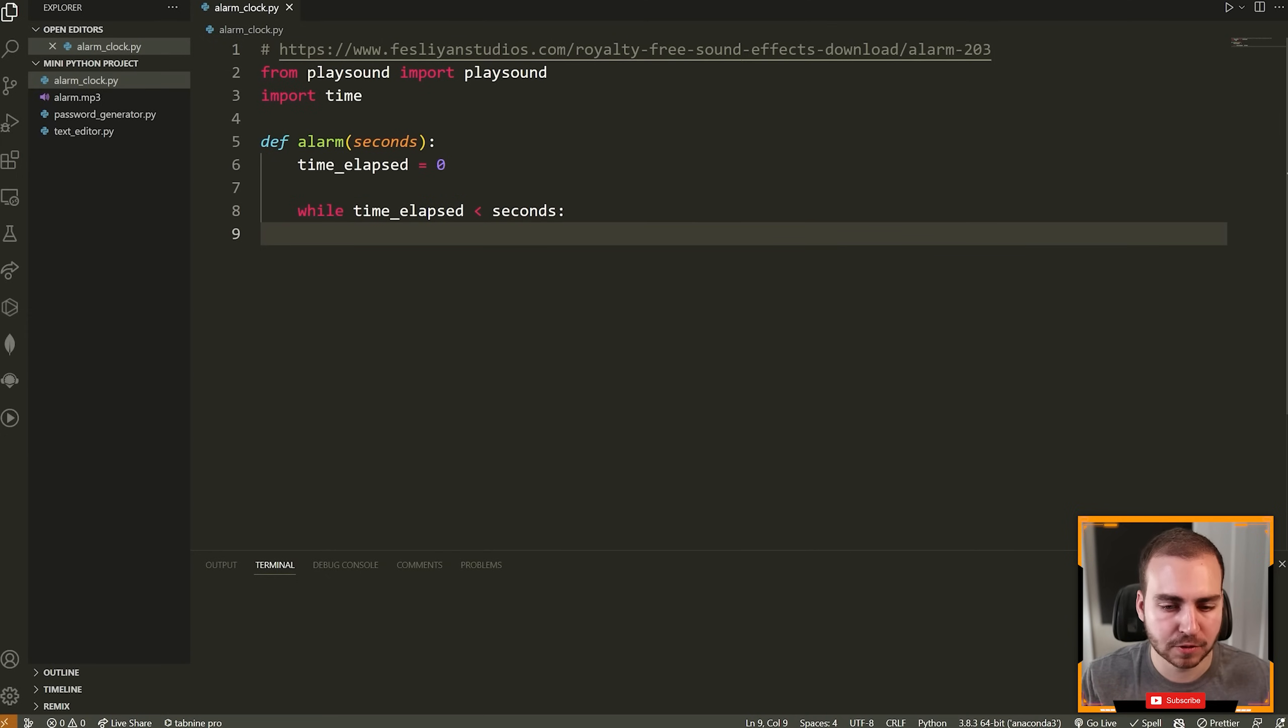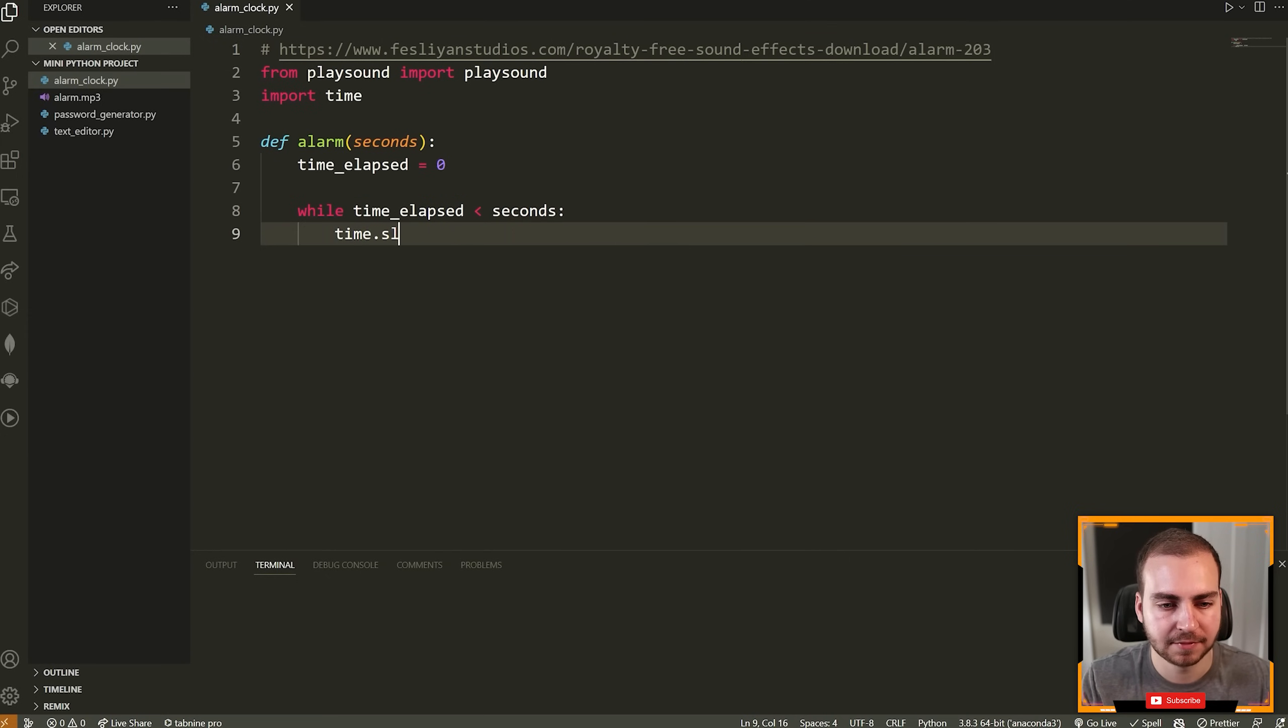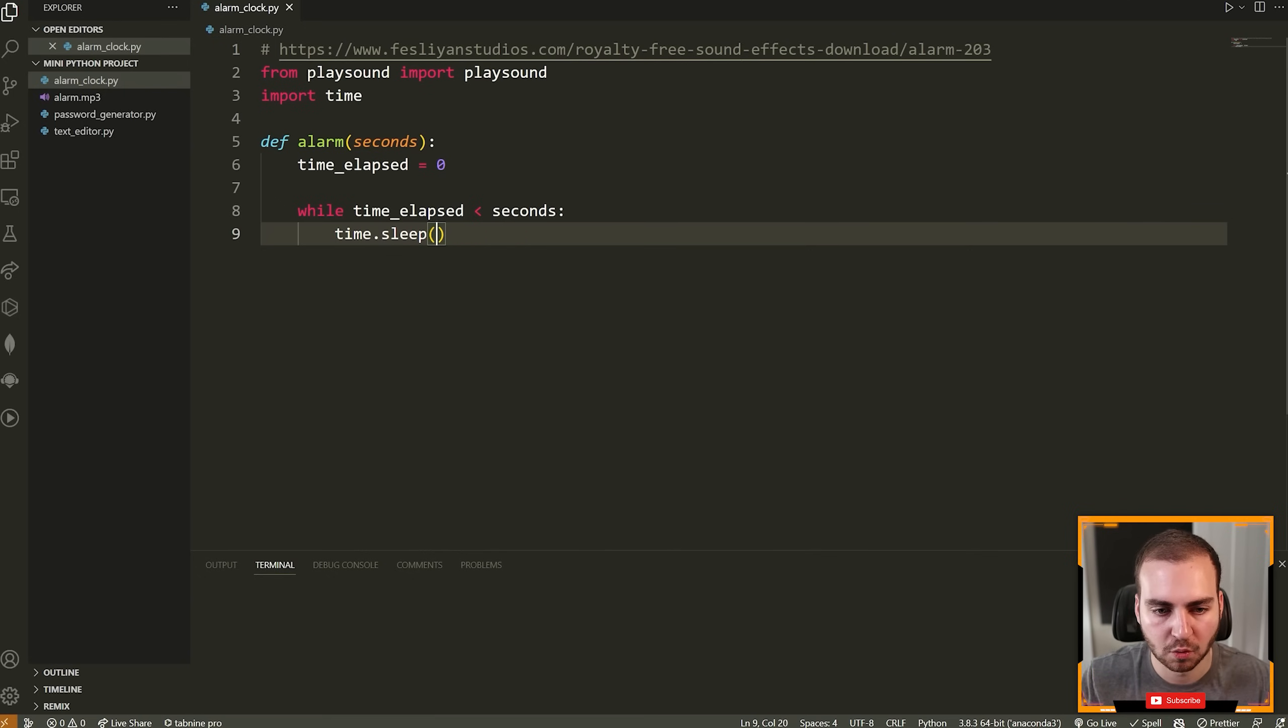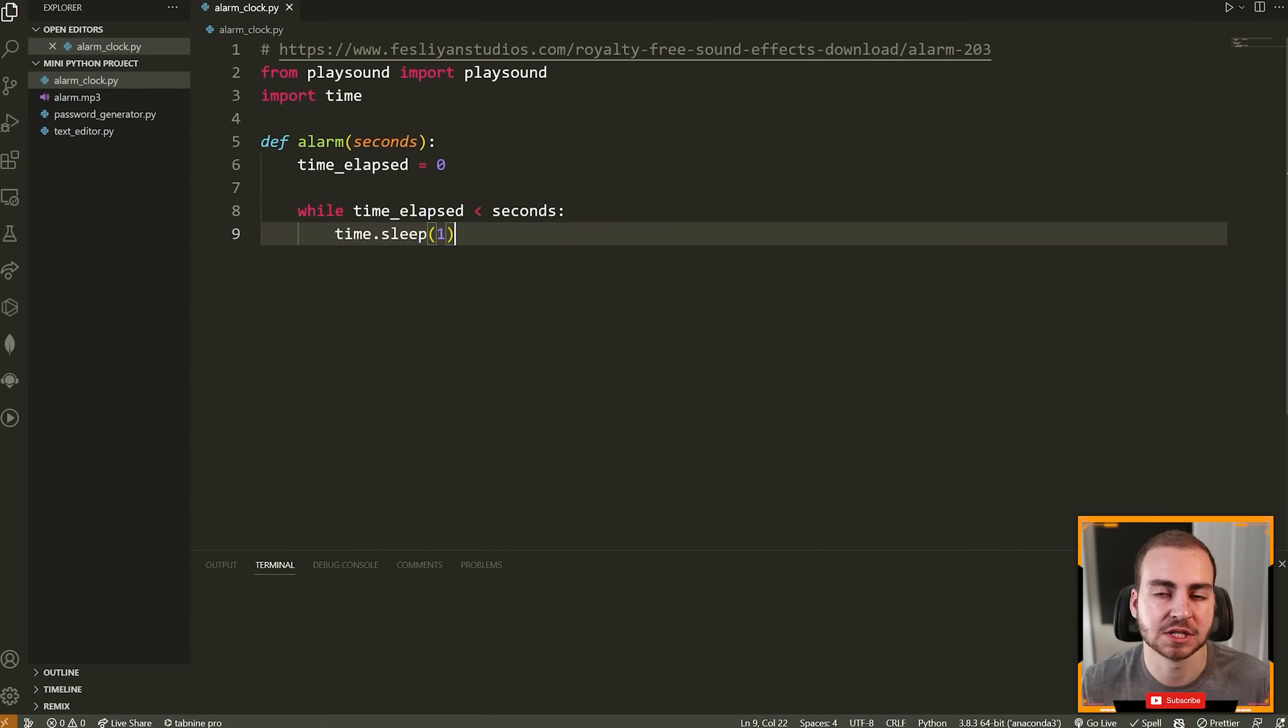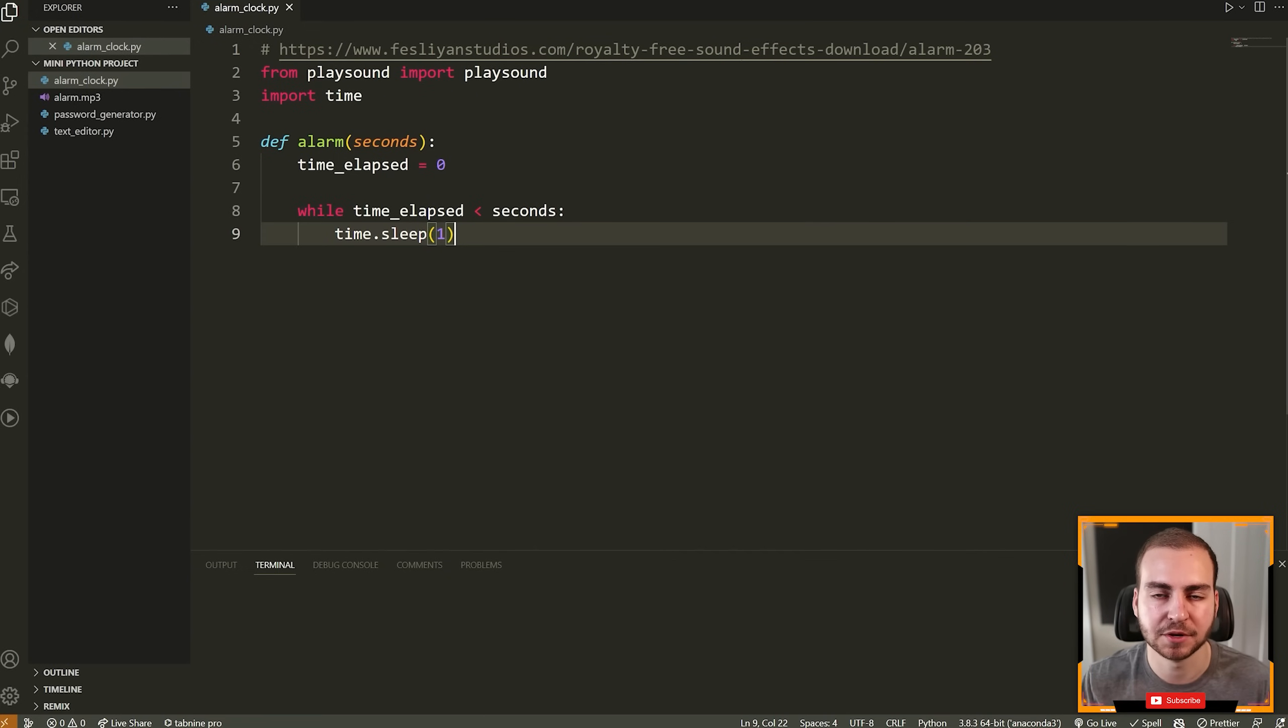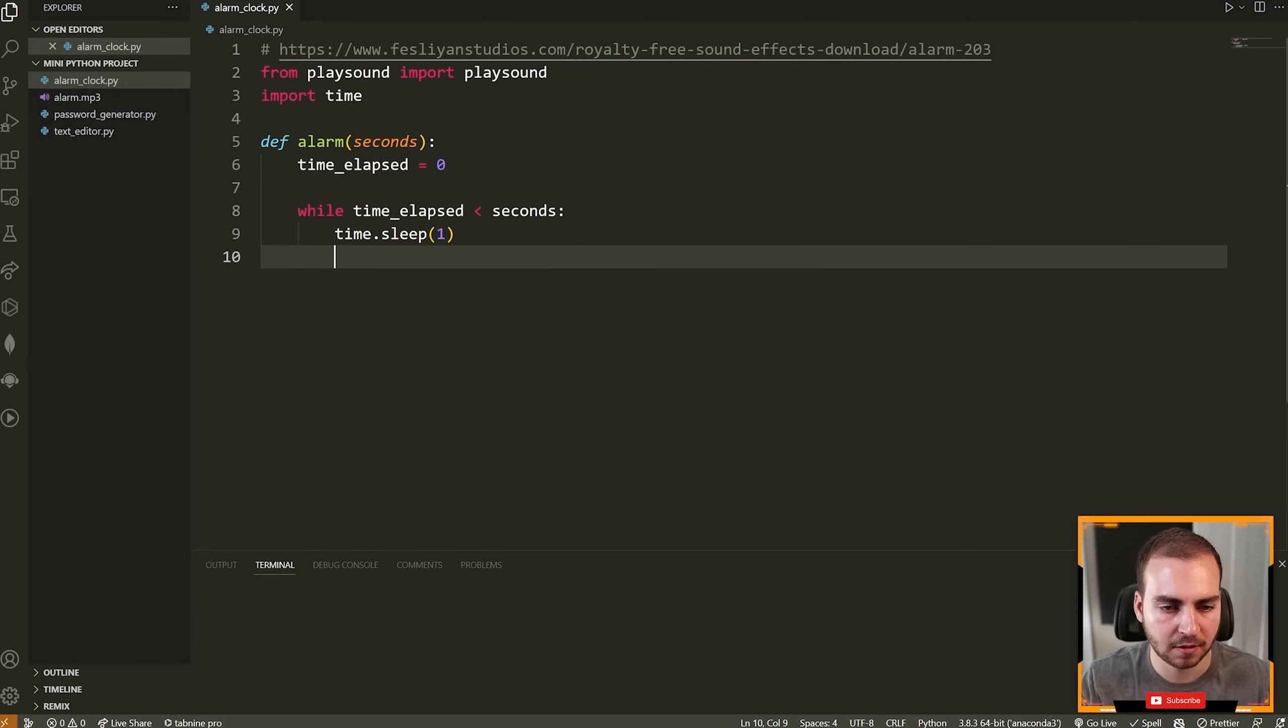So the first thing we're going to do is say time dot sleep one. Now this means wait for one second, very straightforward. Just pause the code right here, wait for a second, and then continue. Obviously we need to do that because if we don't have this kind of regulation of time, then the alarm is just going to go as fast as it possibly can, as fast as your computer can run it. And we're not actually going to be waiting 20 seconds, 30 seconds, et cetera.